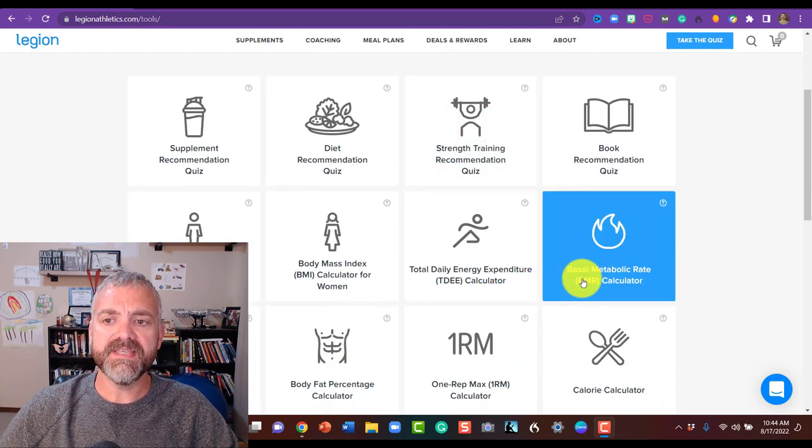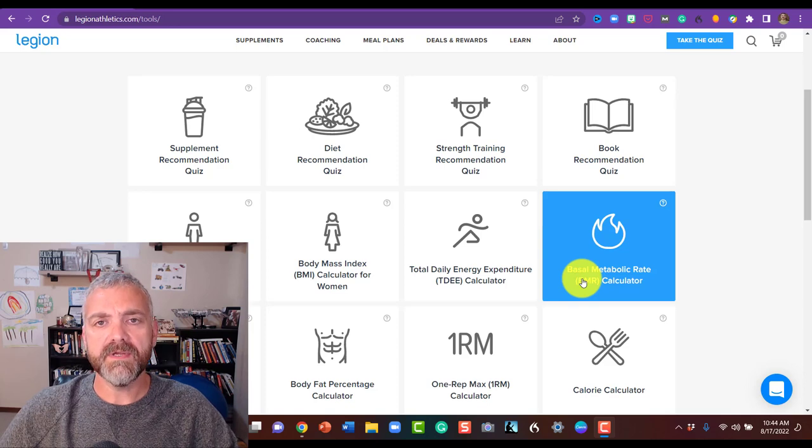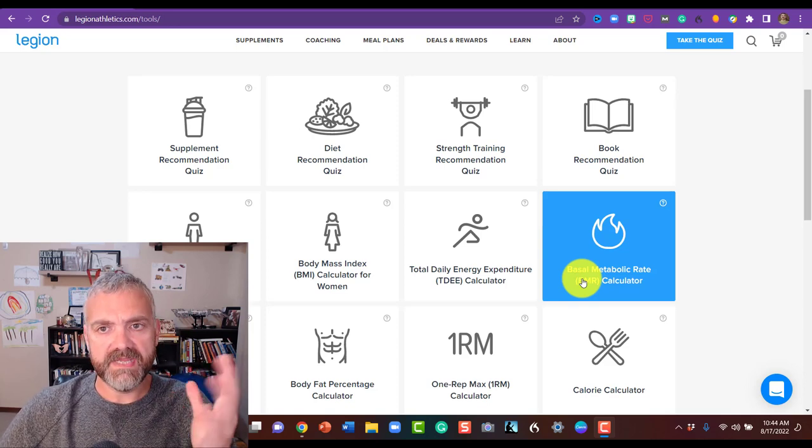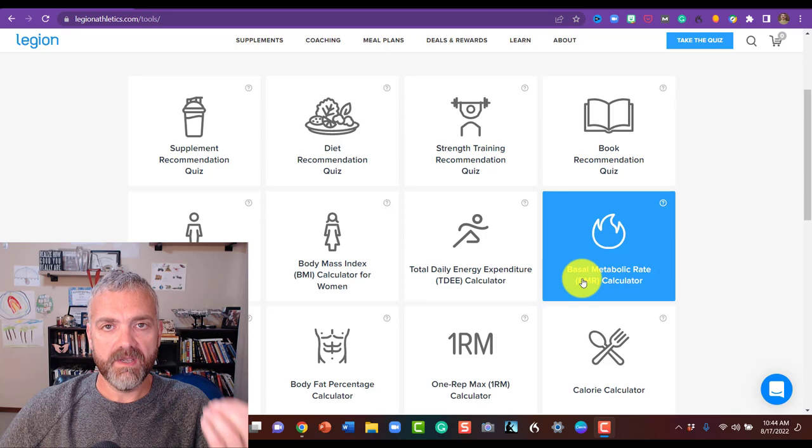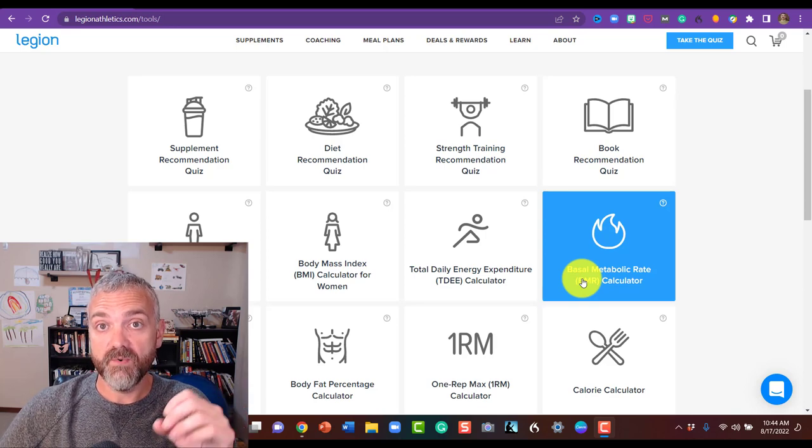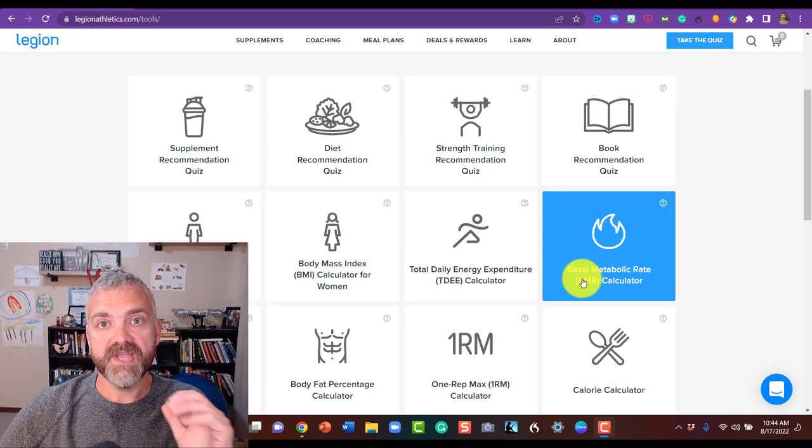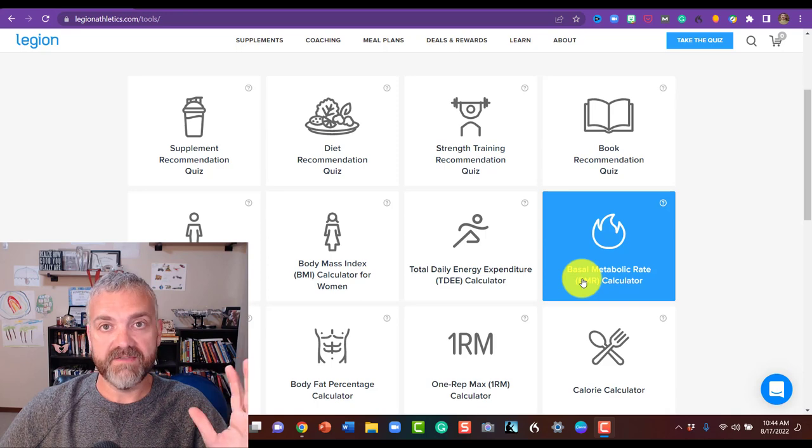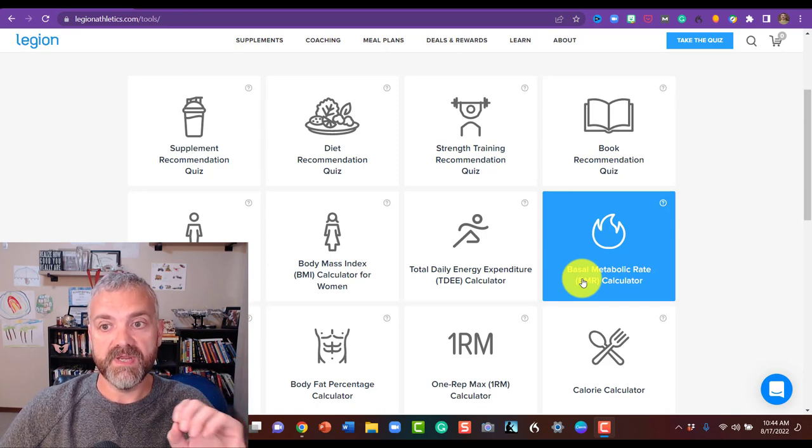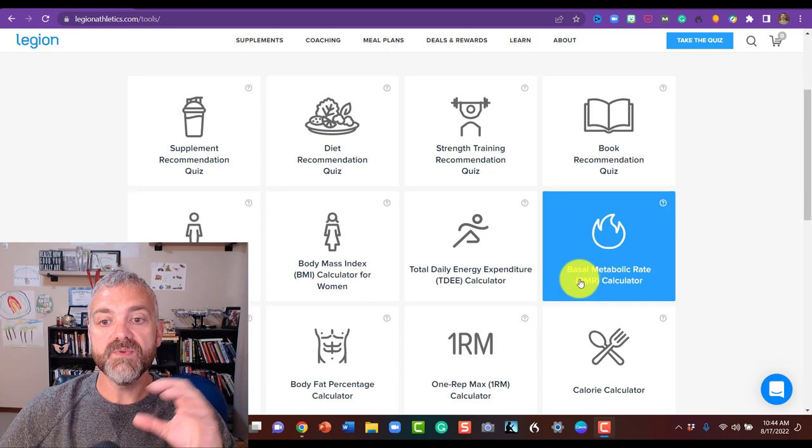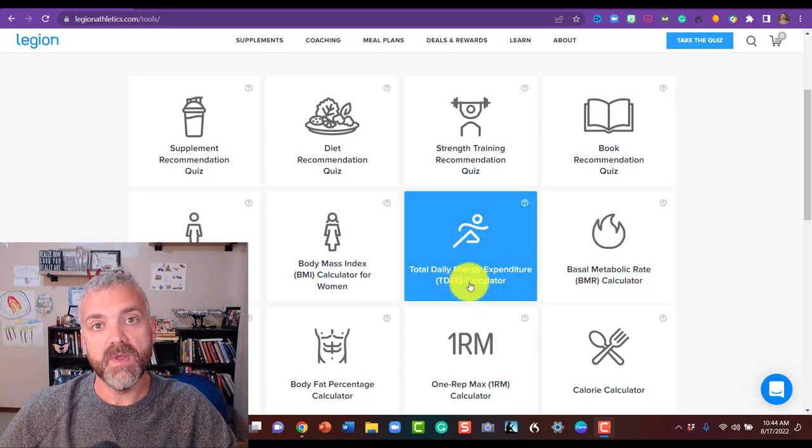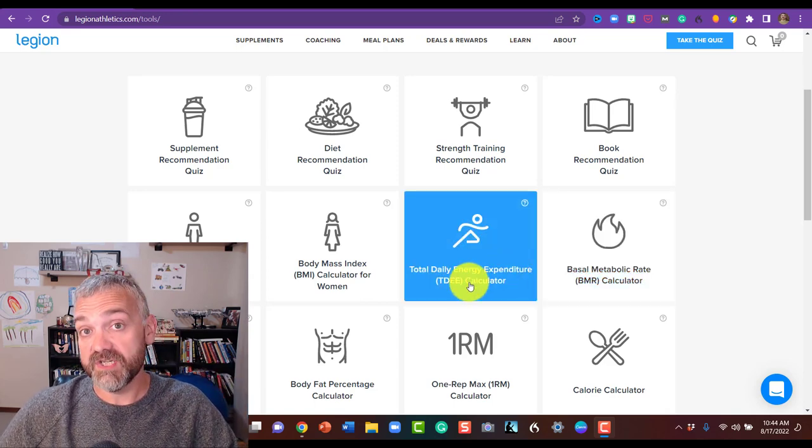First you'll see the basal metabolic rate or BMR calculator. That's great, you can certainly do that, but that only tells you your basal metabolic rate or your resting energy expenditure, which is how many calories you would burn just surviving, just laying still, no digestion, no movement, no anything. So that number is used to help calculate what we really care about, which is your total daily energy expenditure.